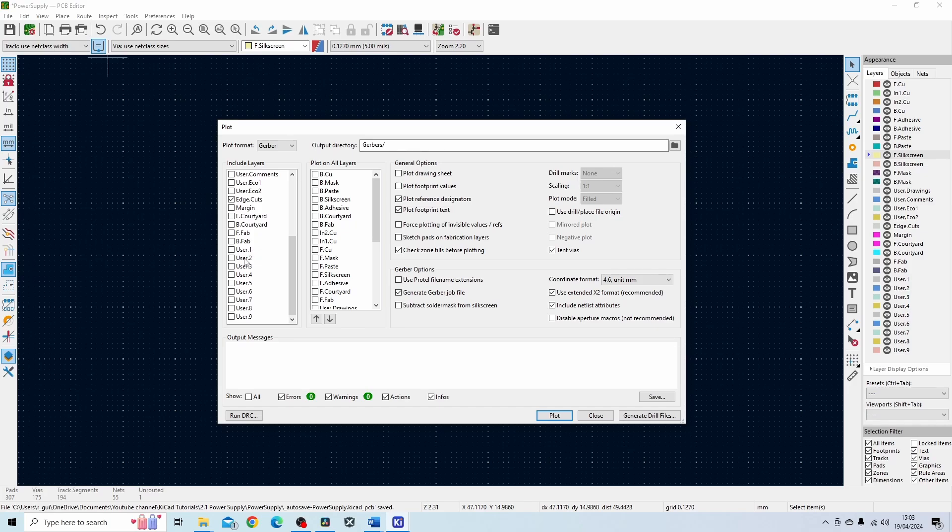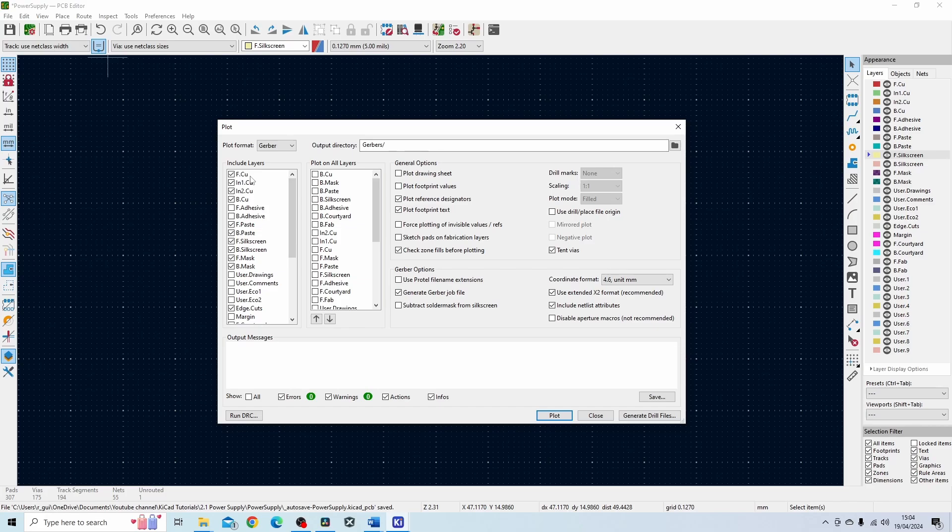So obviously you've got loads of user layers and courtyards and margins and fabrication and stuff like that. Basically the most important layers are the copper layers, the silk screen, the mask, the paste and the edge of the board. Finally you want to press the plot button.